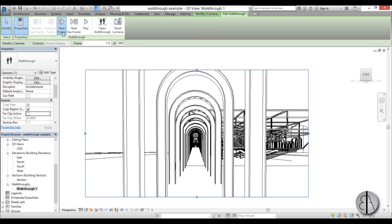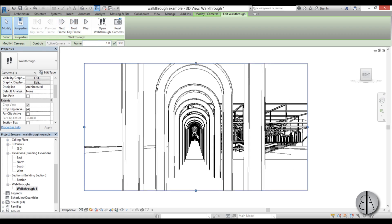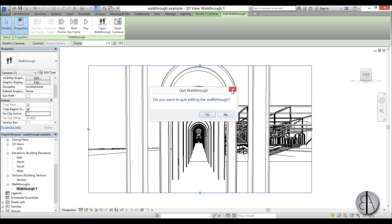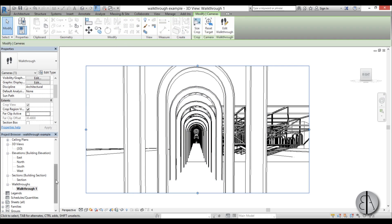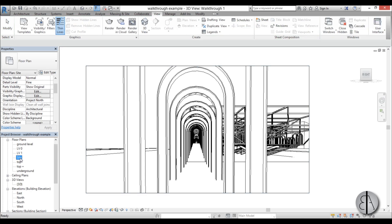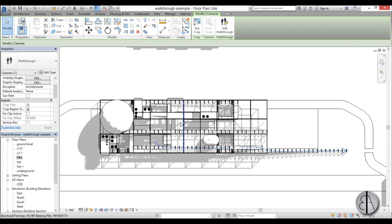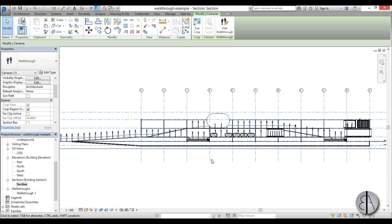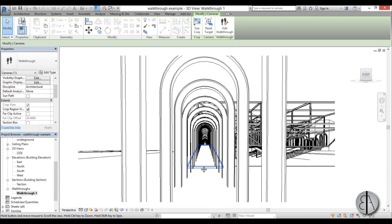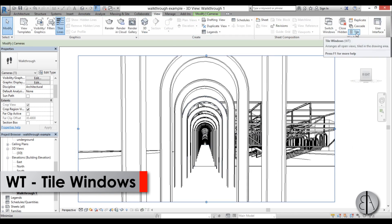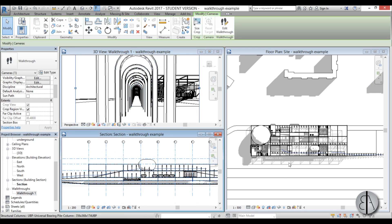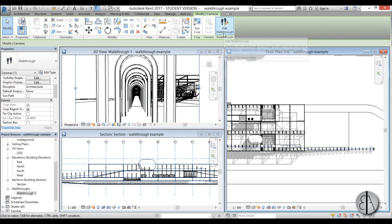Now we need to adjust the cameras. In Edit Walkthrough you can skip through frames or through keyframes. To edit the walkthrough properly, go to the floor plan — I'm going to go to site plan. I suggest you hit Close Hidden Windows, then open your floor plan, then go to a section or elevation where you can set the height of the camera. Go to View, hit Tile View or use the shortcut WT. Now we have the walkthrough, section, and site plan all visible.